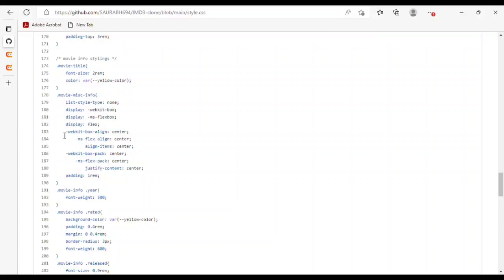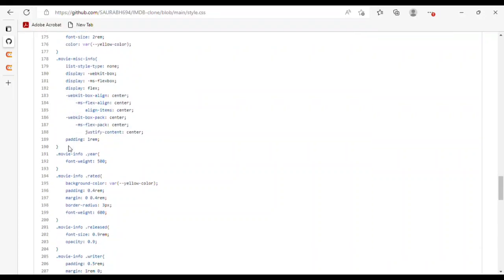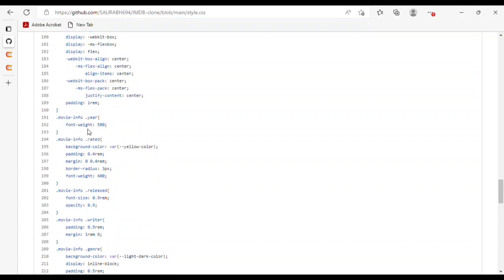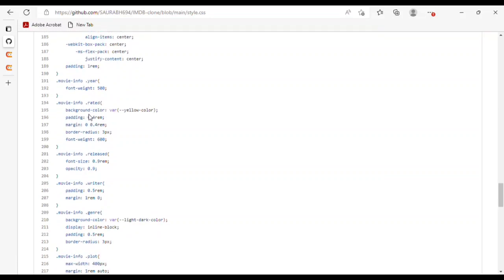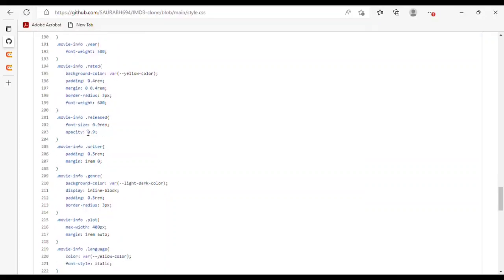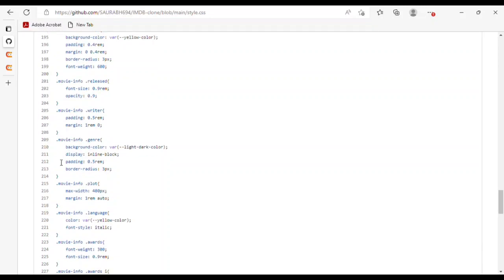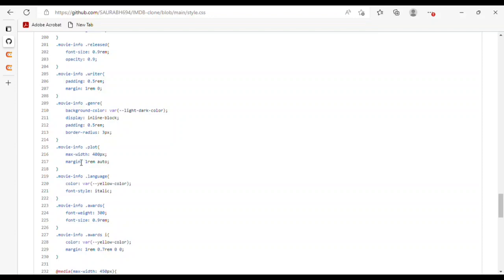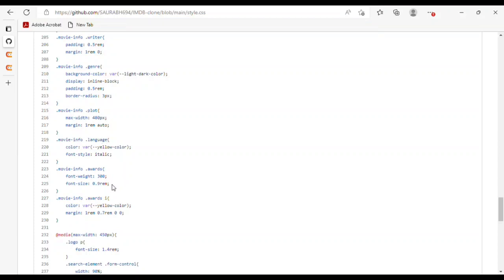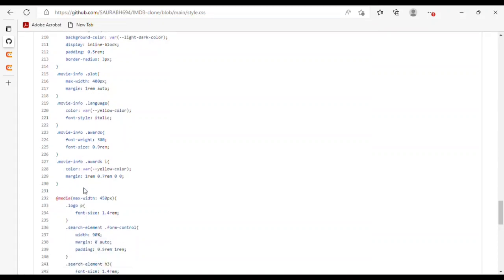For the JS-related class, I used 'hide-search-list' with display none. For movie results, I gave movie poster with padding 3rem. Movie poster img has max-width, margin, border, text-align, color, and padding. For movie info styling, I used movie title font-size and color. Movie information uses a list with display flex. For the year, I used font-weight 500. For movie info rated, I used background color, padding, margin, border-radius, and font-weight.